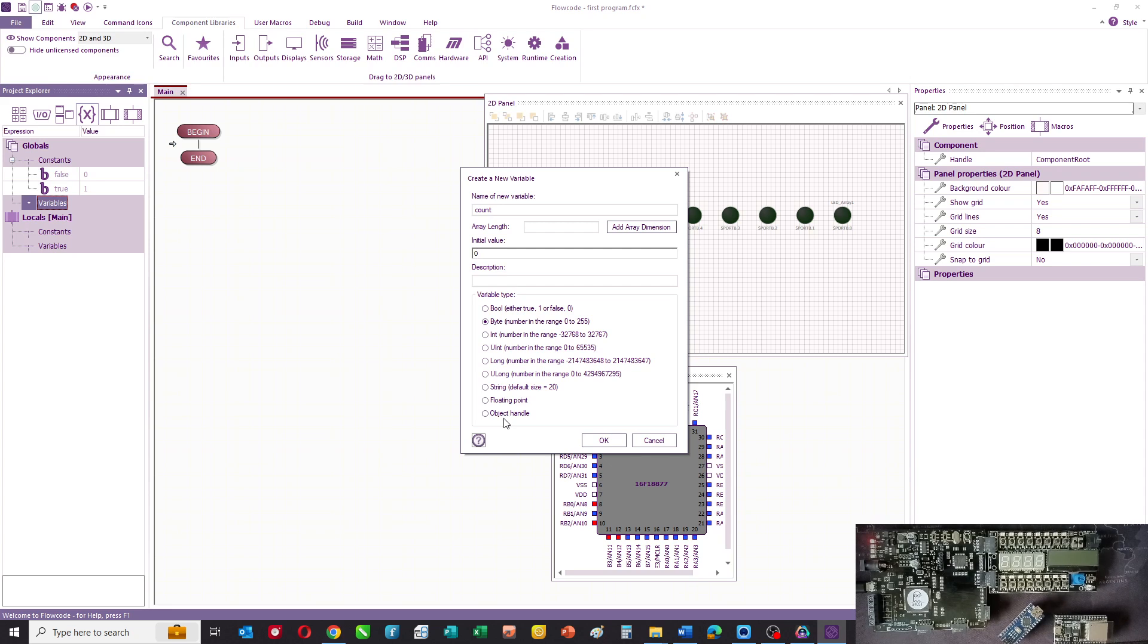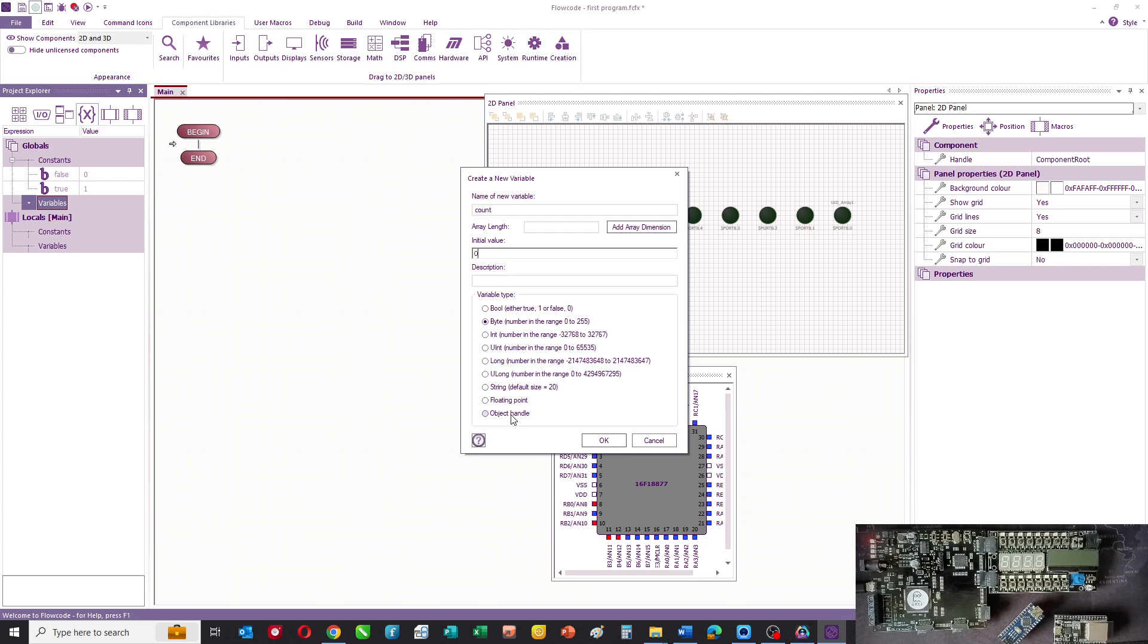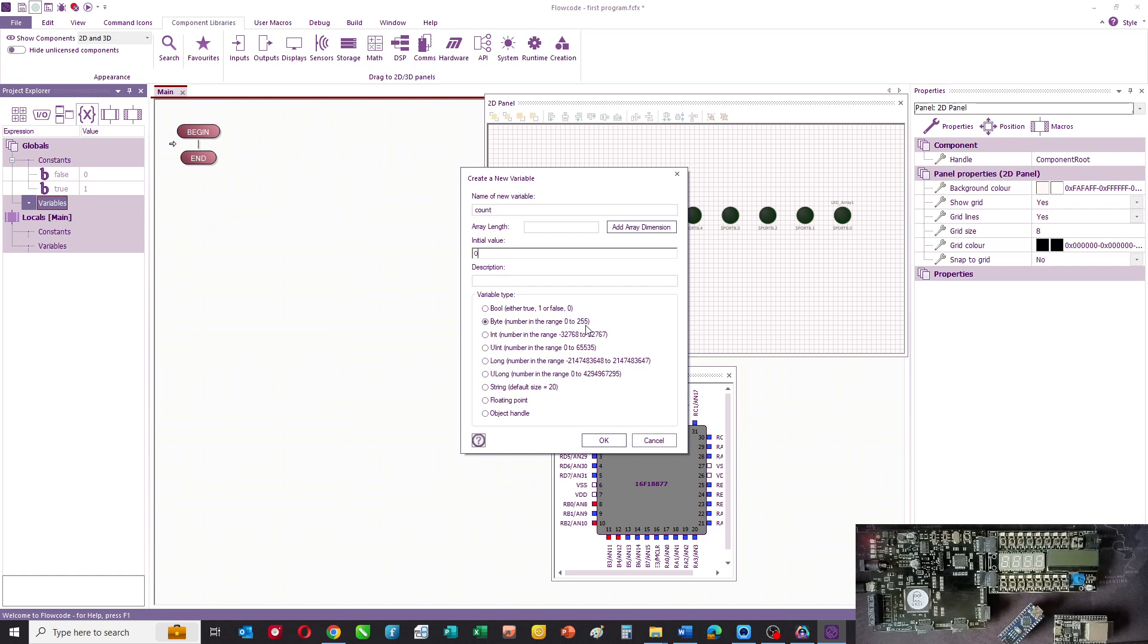In programming, there are lots of different types of variables, and the reason why there are lots of different types is that each one occupies a different amount of memory and can have different mathematical operations applied to it.